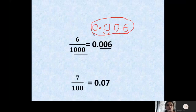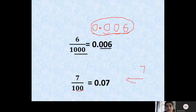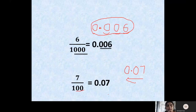Now let us learn how to write 7 by 100 in the form of decimals. In the denominator we have 100, which is 1 followed by 2 zeros. So we count 2 digits from the right going towards the left: 1 digit, 2 digit — but the 2nd digit is not there, so we put a zero there. Before this we put the decimal point, and before the point we must have a whole number, so we put 0. So the decimal number corresponding to 7 by 100 is 0.07.